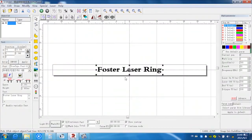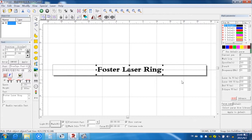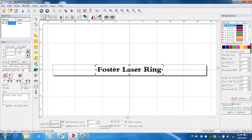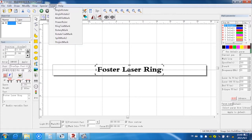On this EZCAD software, we input the parameters like the laser ring. We change the power and speed to 300 millimeters per second and the power is 20%. After that, we click this laser.